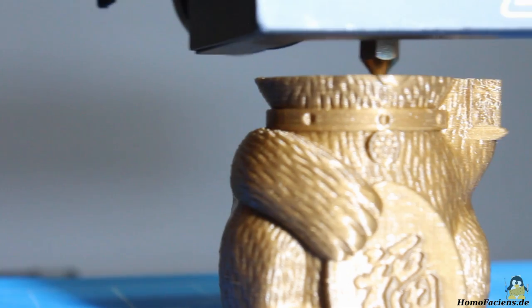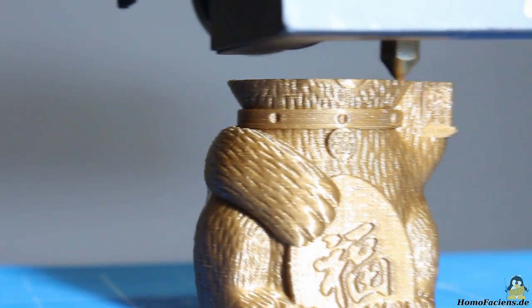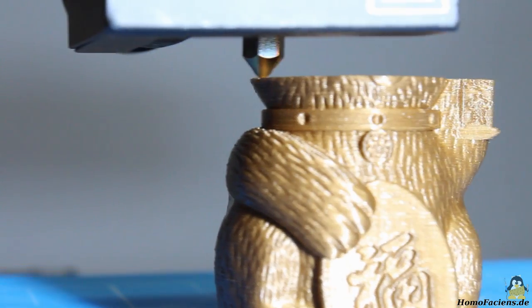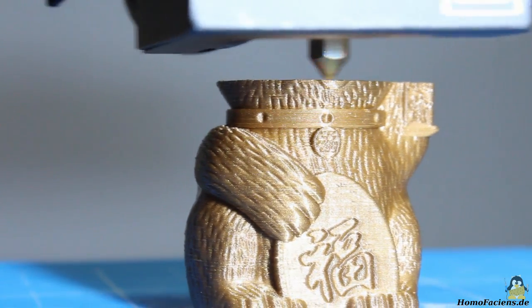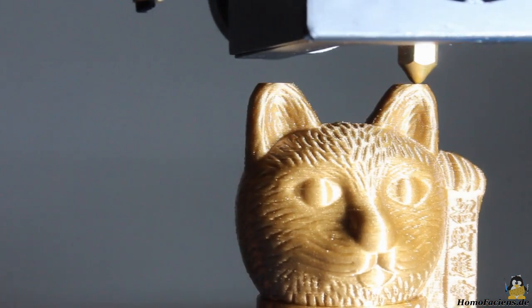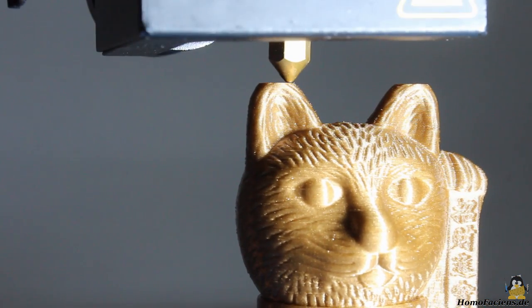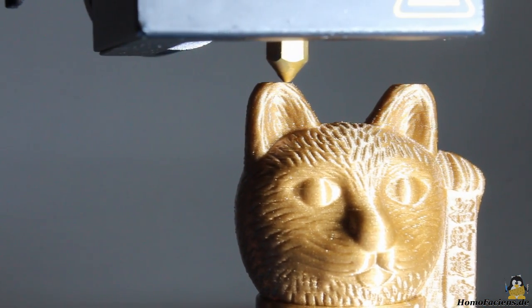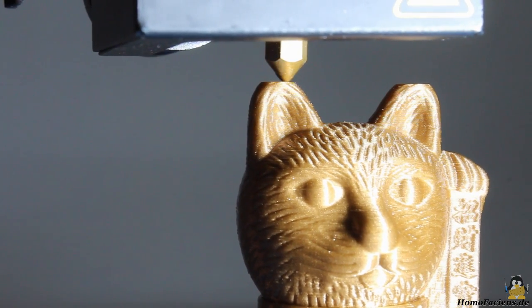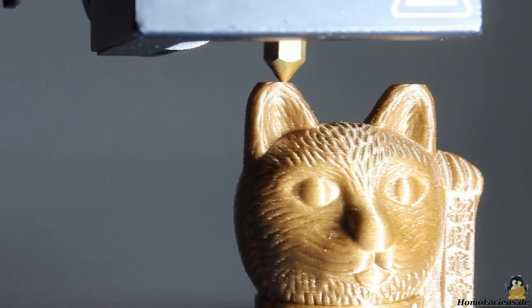The layer height is 0.15 millimeters. There are no visible strings between the ears of the cat, there is almost no oozing.